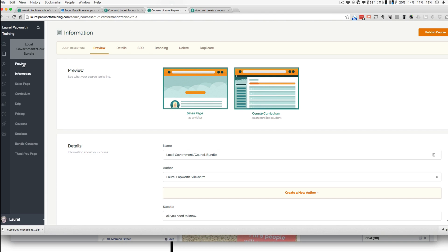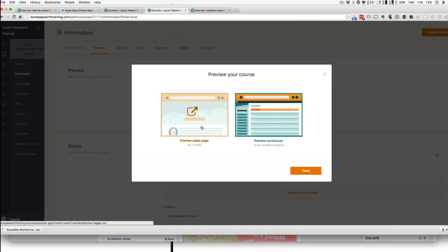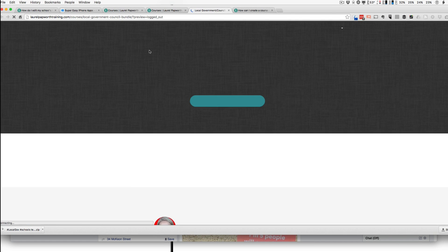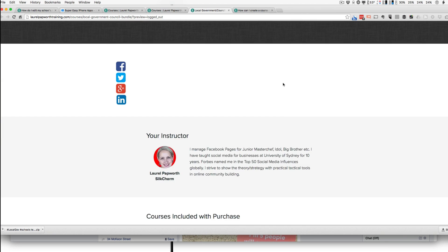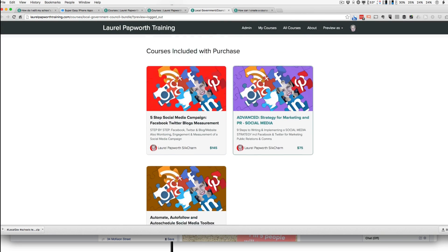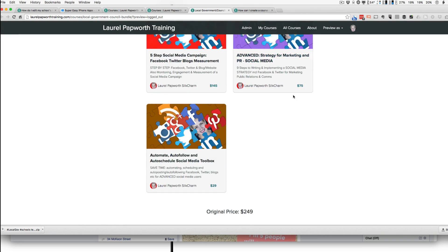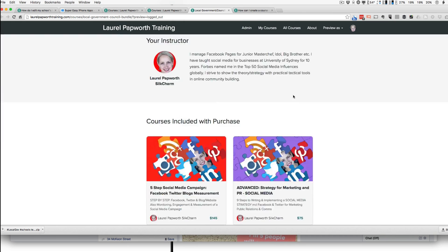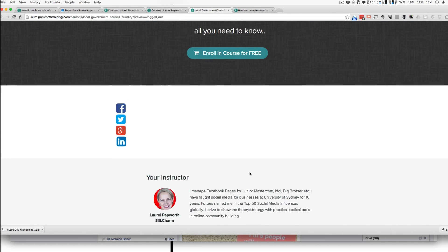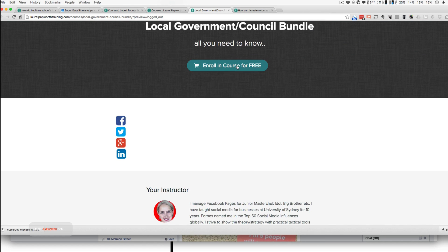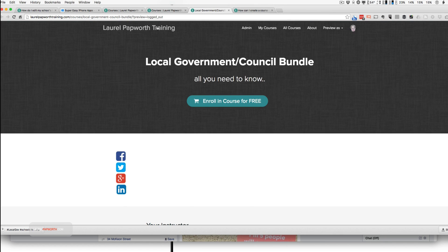So if I preview the sales page, it's there, everything's there, the courses are there. The original price was $2.49, but it's now free. And you can leave that as a private course.